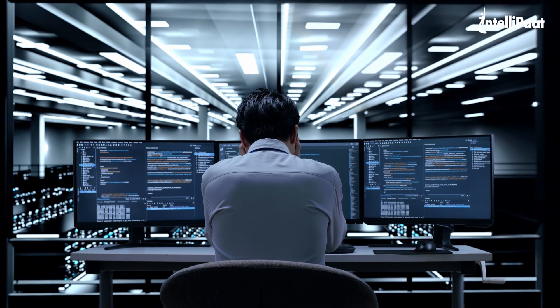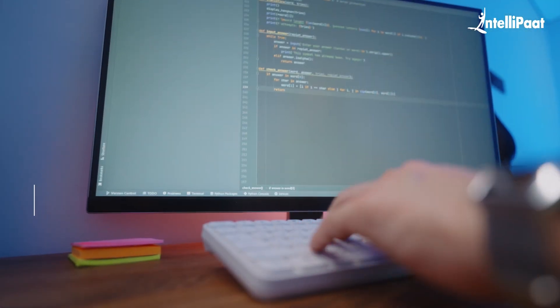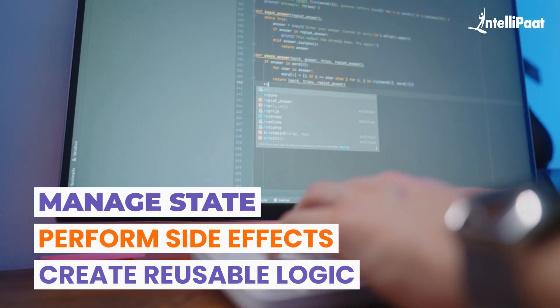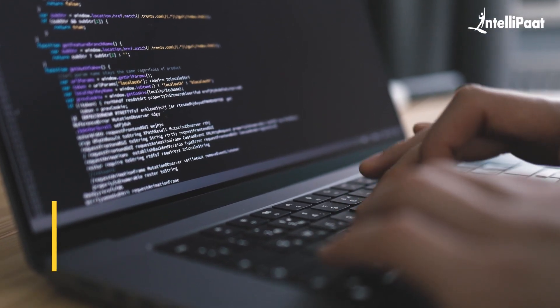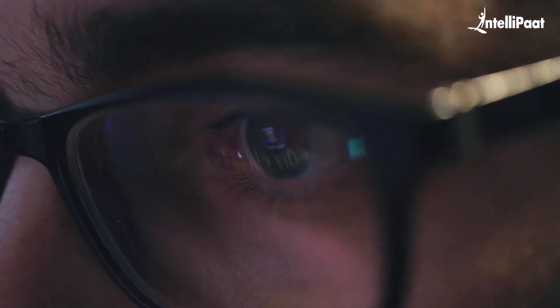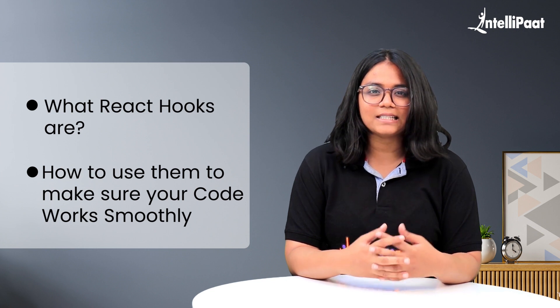Are you tired of writing lengthy and complex code in your React applications? Well, that's where React hooks come in. With React hooks you can manage state, perform side effects, and create reusable logic with just a few lines of code in your functional components. They allow you to simplify your code and make it easier to maintain without the need for complex class components or higher-order components. In this video we'll dive into what React hooks are and how to use them, so stay till the end to level up your React skills.